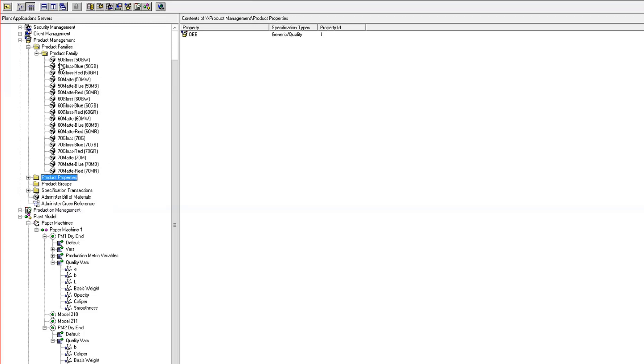So I can create product properties based on those uniquenesses and reduce the amount of specs that I have to maintain.